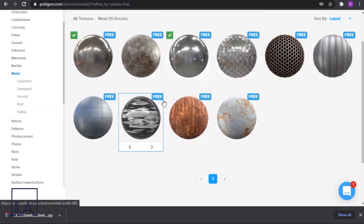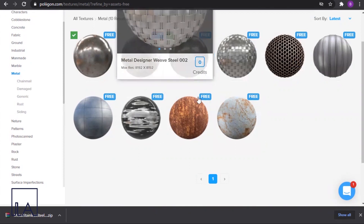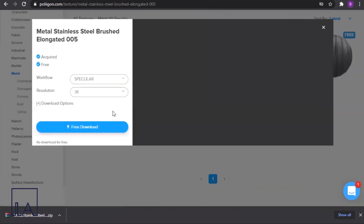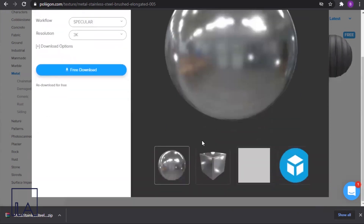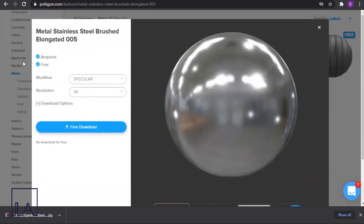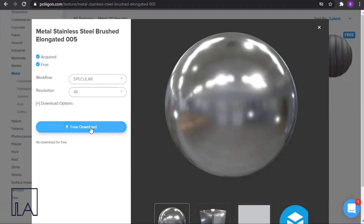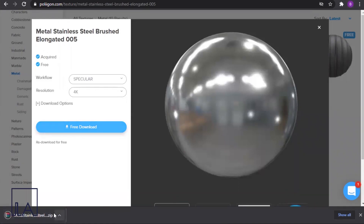I'll choose a metal material from here to download. I'll click on the third material which says metal stainless steel brushed. Once I do that I get to see a preview of the material, and also the download options. Here you can select the resolution — 1K being the lowest resolution and 8K being the highest. I'll choose a 4K image and then click on free download, and the material will be downloaded as a zip file.